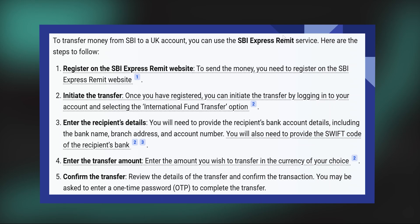Transferring money from SBI to a UK bank is very easy. Today I'm going to show you how to do it. To transfer money from SBI to a UK account, you can use the SBI Express Remit service. Here are the steps to follow.